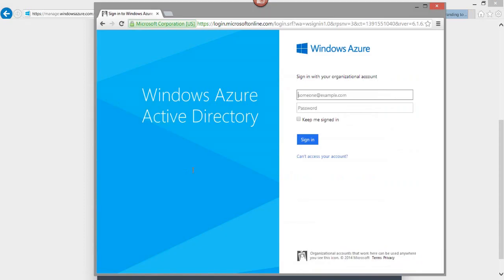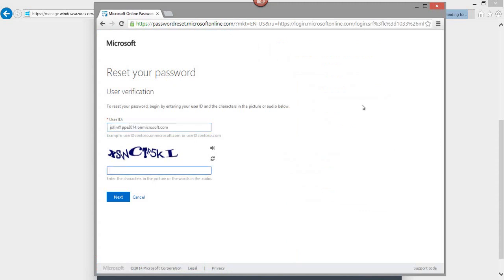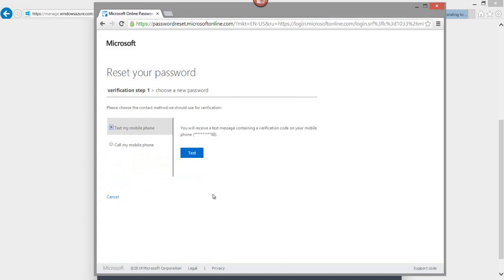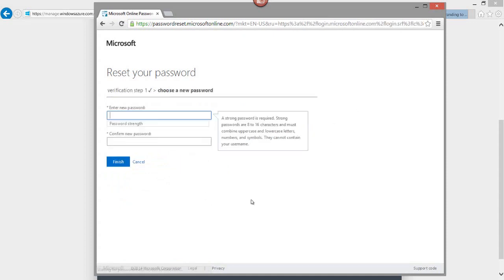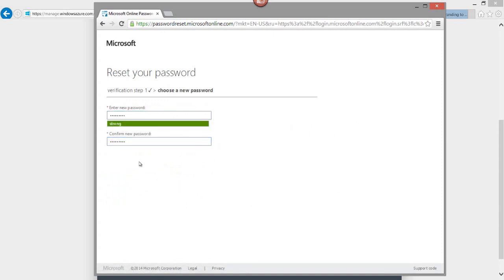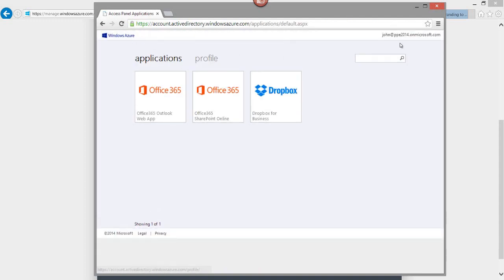Now I'll demonstrate the user experience for self-service password reset. I go to the Application Access panel and attempt to log in as John with an incorrect password — simulating a forgotten password. I click 'Can't Access Your Account,' re-enter my username and the security code, and I'm asked whether to call or text my mobile phone. I select text, receive the code, click Next, enter a new password, and click Finish. My password has been reset and I can now log in using the new password — I'm now logged in as John in the Application Access panel.